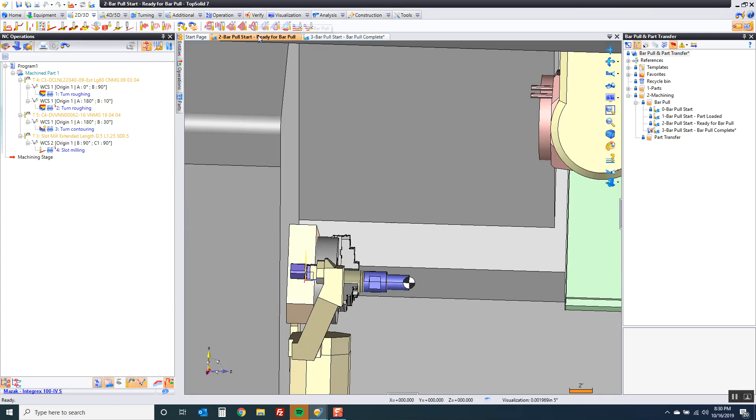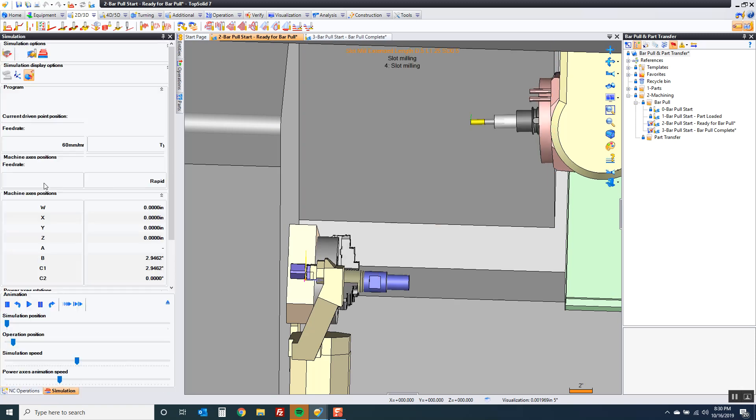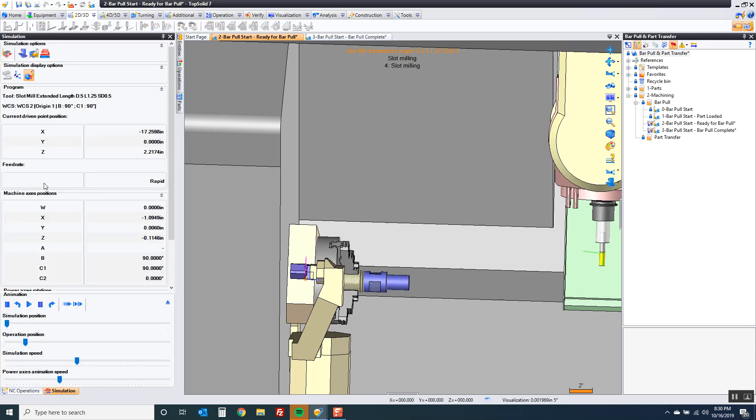I'm going to go to a project that's prepared. It just doesn't have the bar pull in it. If we look at that same slot milling that we did without the bar pull, let's simulate that.